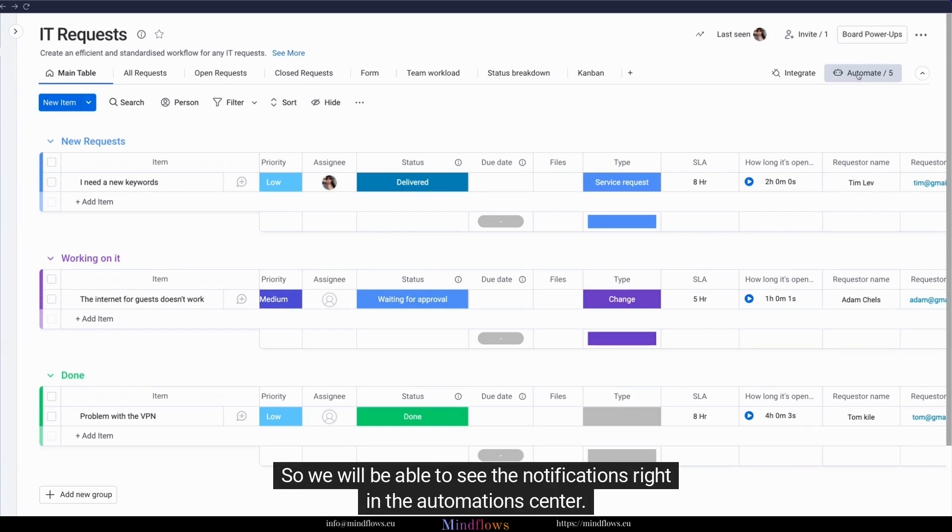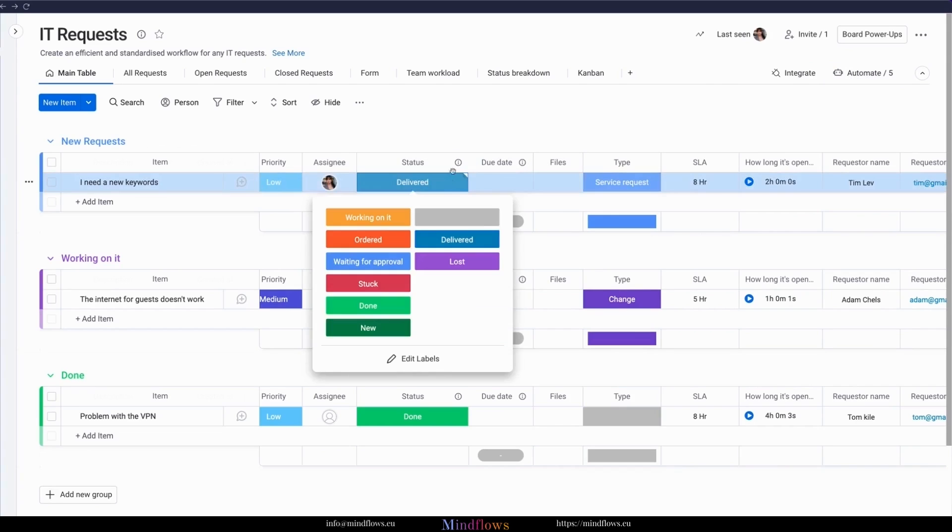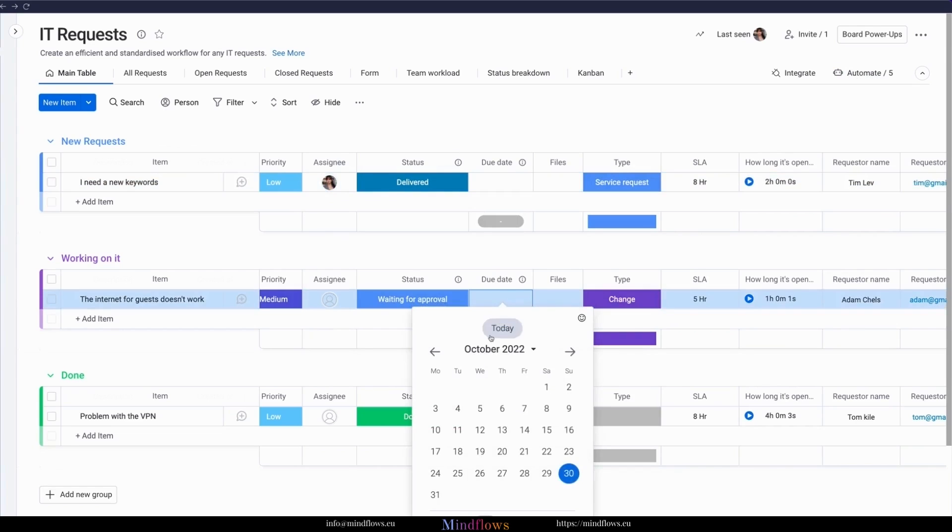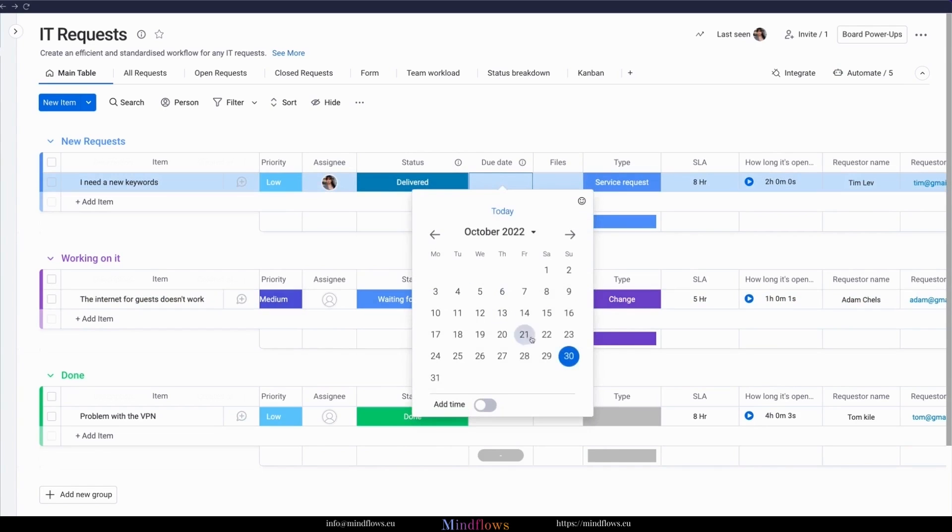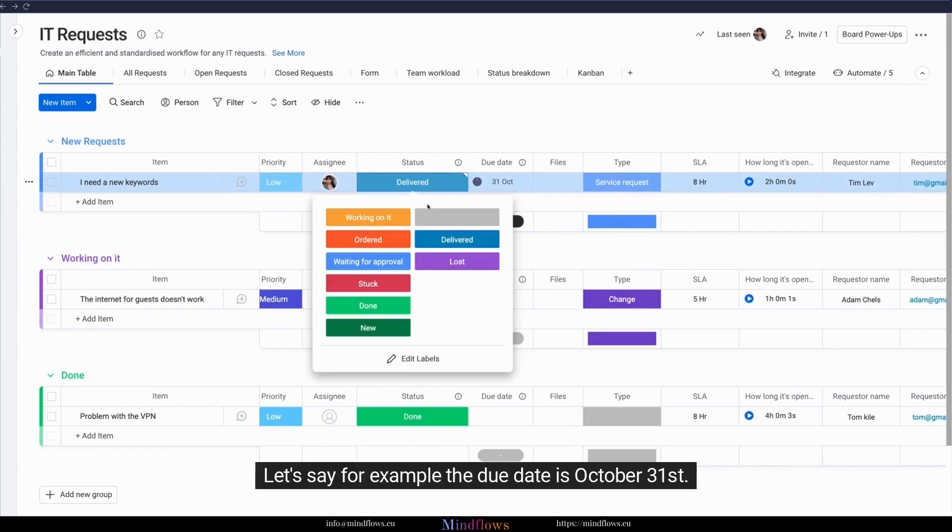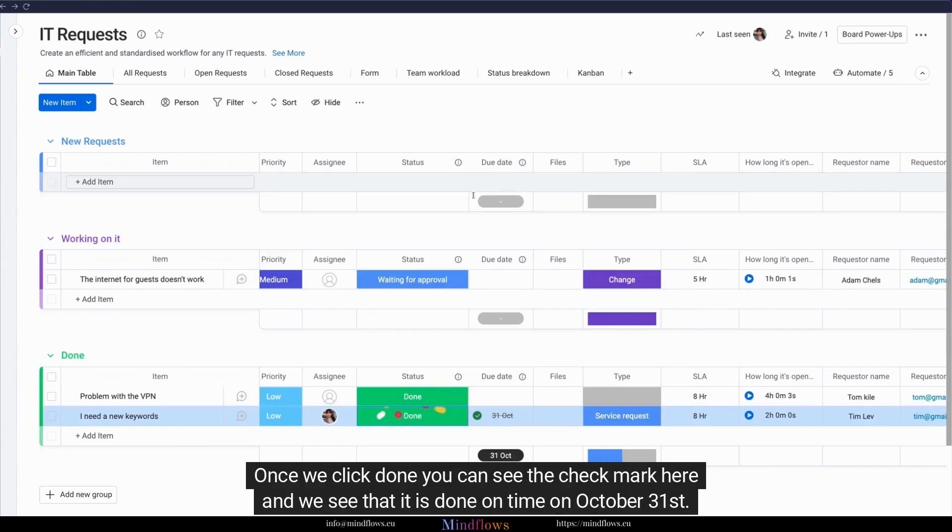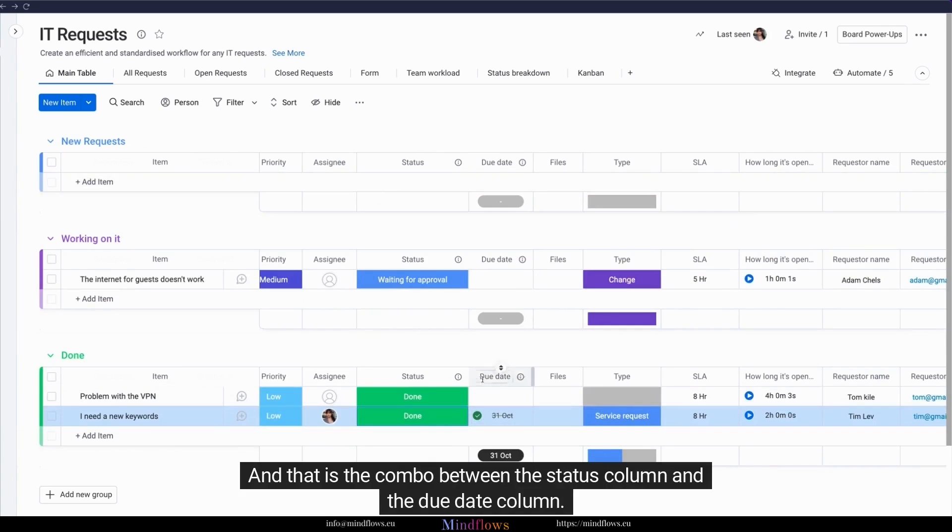We will be able to see the notifications right in the automation center. Let's say, for example, the due date is October 31st. Once we click done, you can see the check mark here, and we see that it is done on time on October 31st. And that is the combo between the status column and the due date column.